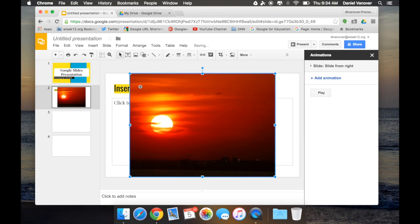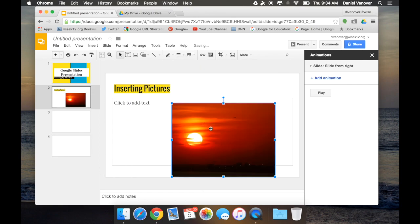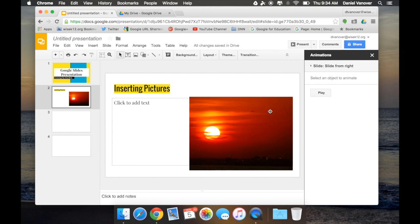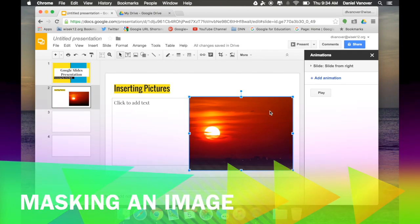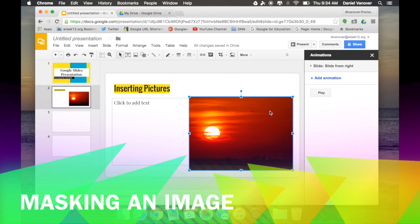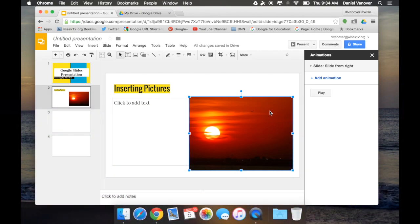I can then resize that image and drag it around. The third really neat trick for Google Slides deals with that image in particular, and how that image looks on the slide, and that is masking the image.